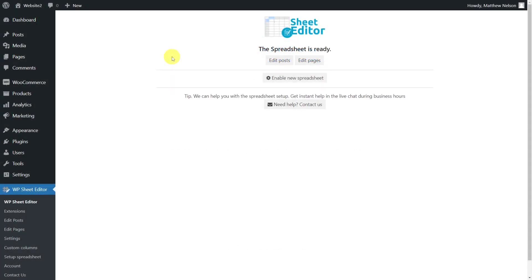Once we have installed and opened the plugin, we're ready to search for all those posts or pages to delete. To do this, we'll open the Posts Spreadsheet for this example, but remember that everything applies to the Pages Spreadsheet as well.